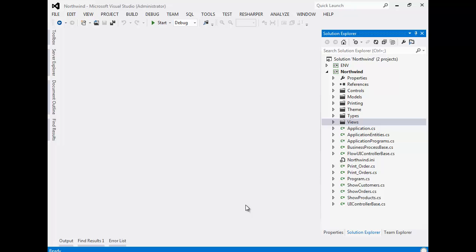In this video we are going to review the structure of a migrated application. We are using Visual Studio 2012. On the right, we can see the solution explorer that includes all the code of our application.